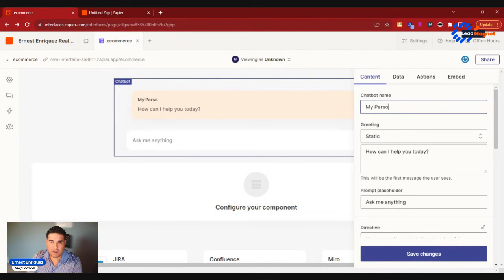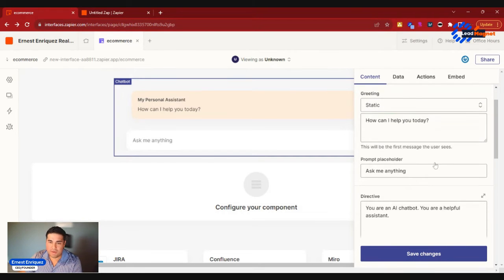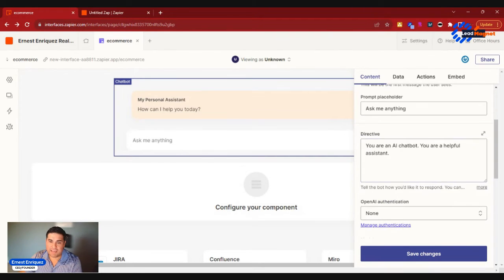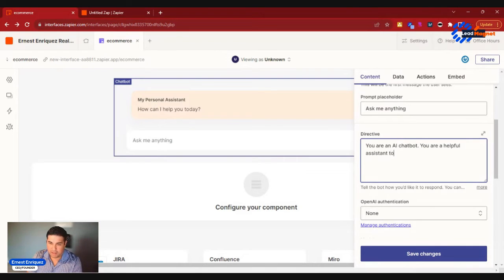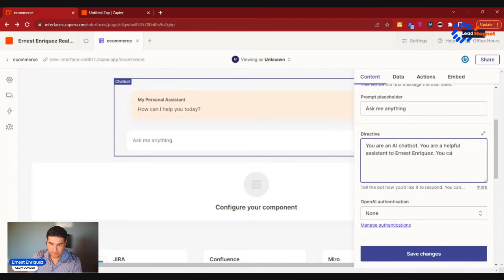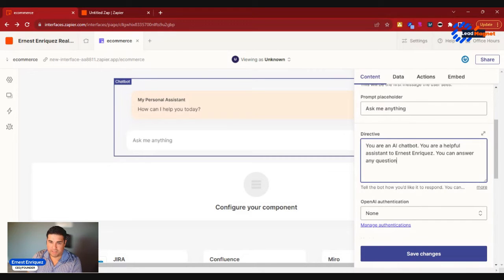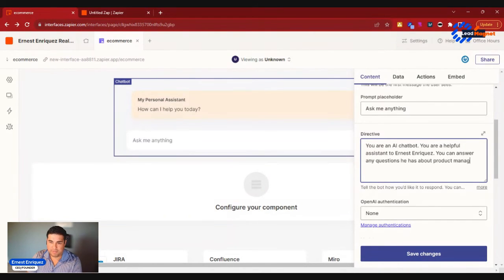So you could say My Personal Assistant. And then we could say, ask anything, you're an AI chatbot, you're a helpful assistant to Ernest Enriquez, you can answer any questions he has about product management.